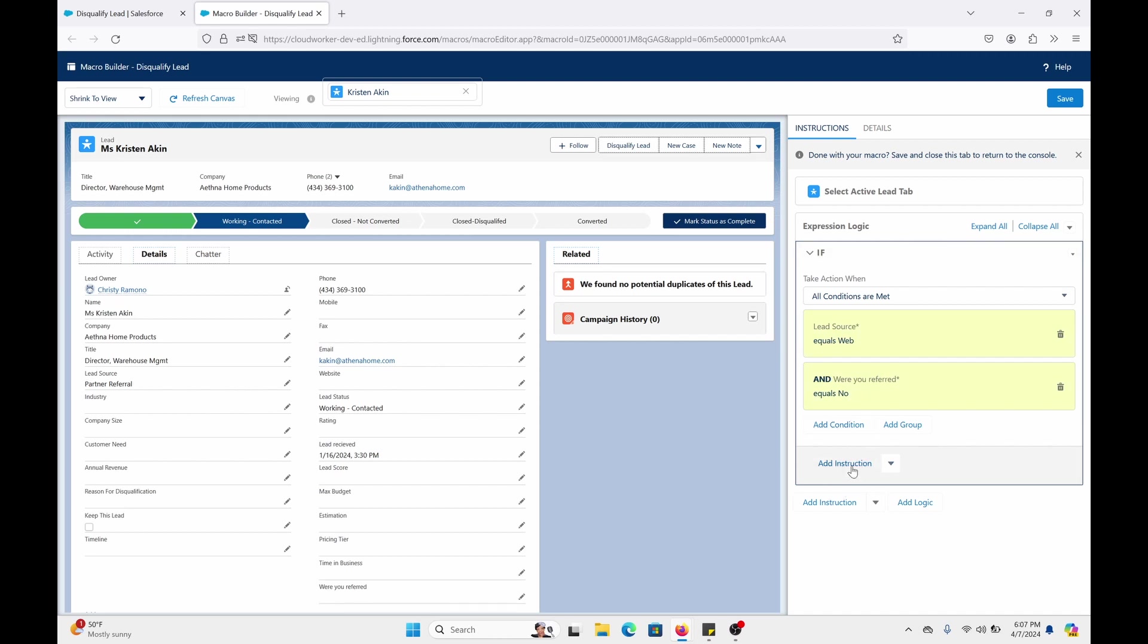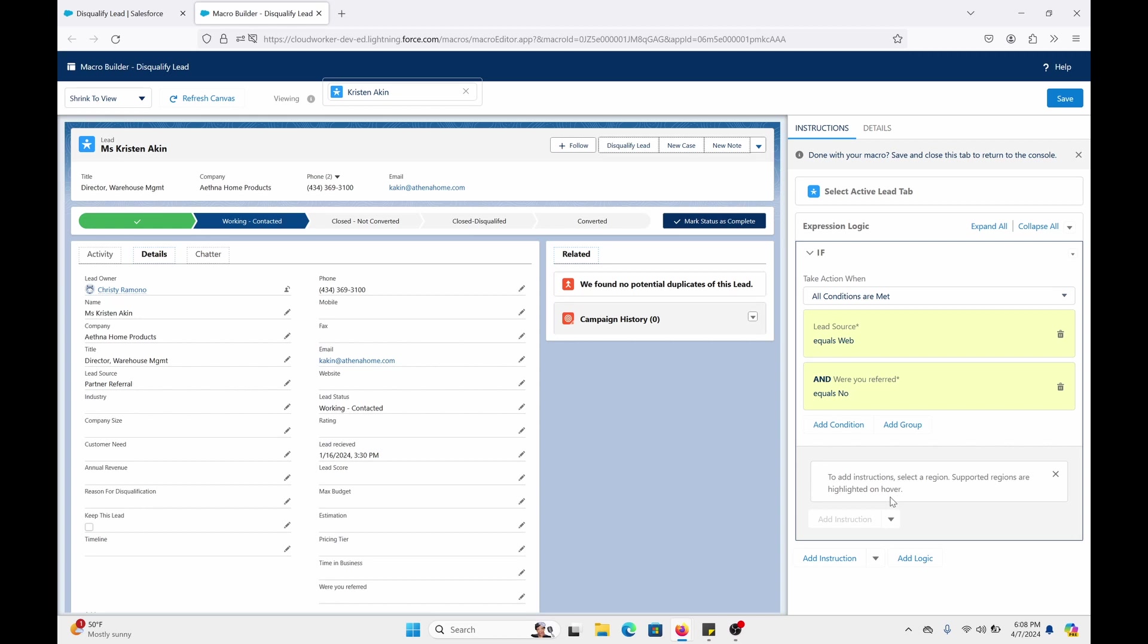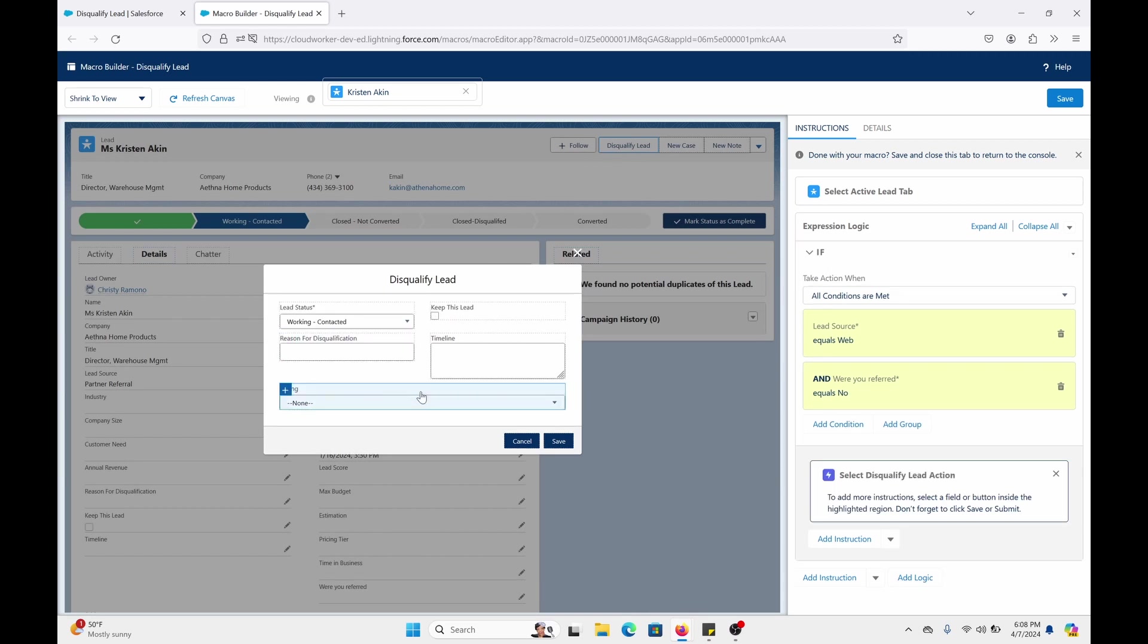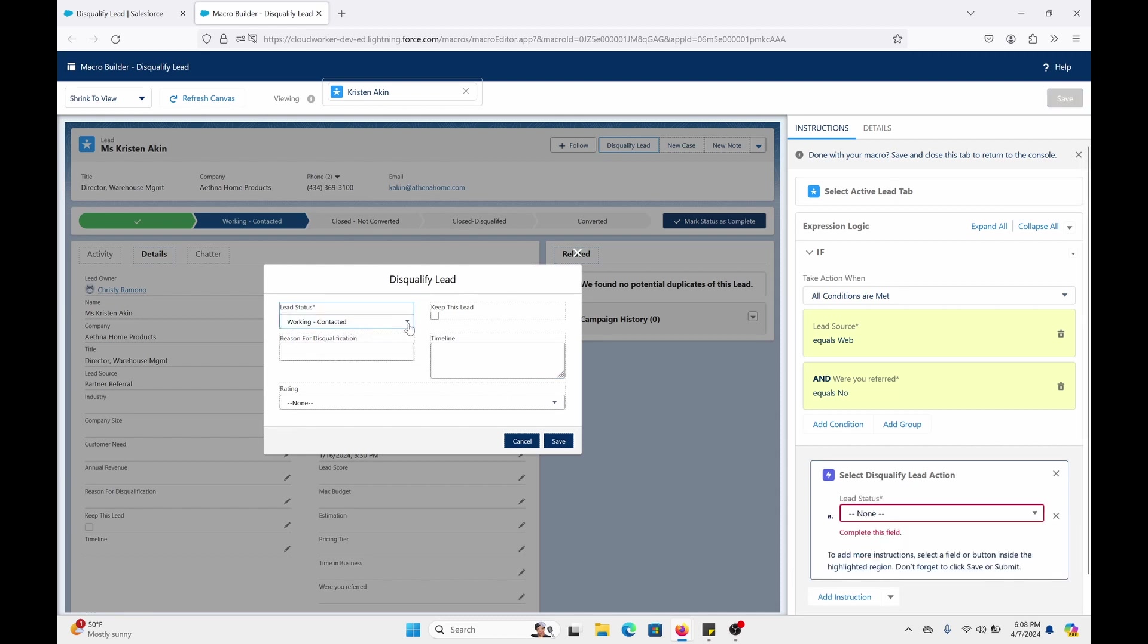All right, so let's go to add instructions. To add instructions, select a region. Supported regions are highlighted on hover. As you can see, these can be added. The whole purpose is to update lead fields. For this example, maybe you have a good reason to write out something, but you don't really want to write it out because it's just too much work for your sales reps. But this is how it will work.